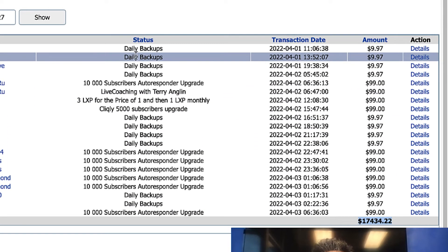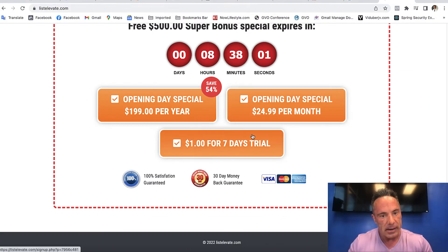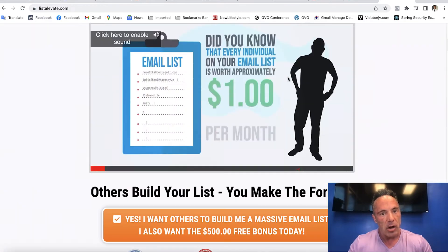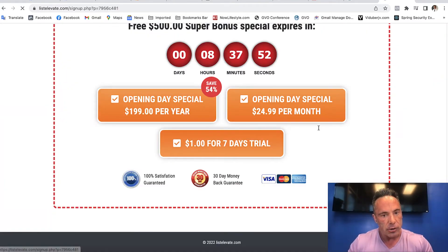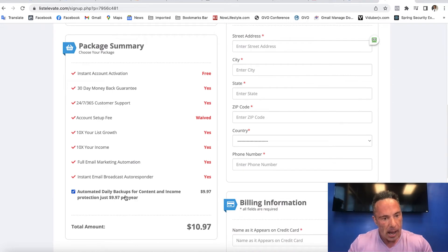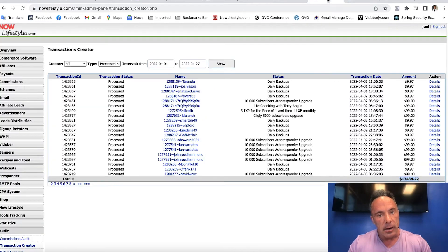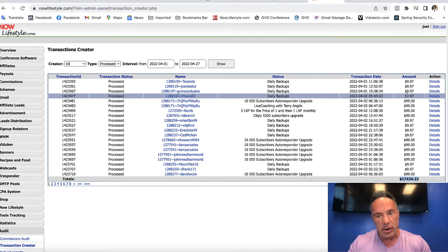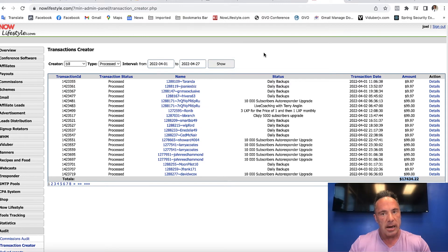What I want to show you that's really interesting is these daily backups at just $9.97 — that's called an order bump. List Elevate is something we're doing a lot with right now, which is having other people build your email list for you. For the dollar trial, I have automated daily backups for $9.97 per year. Most people want to protect their content and income. These little bumps for $9.97 probably generate about $60,000 a year in pure profit.